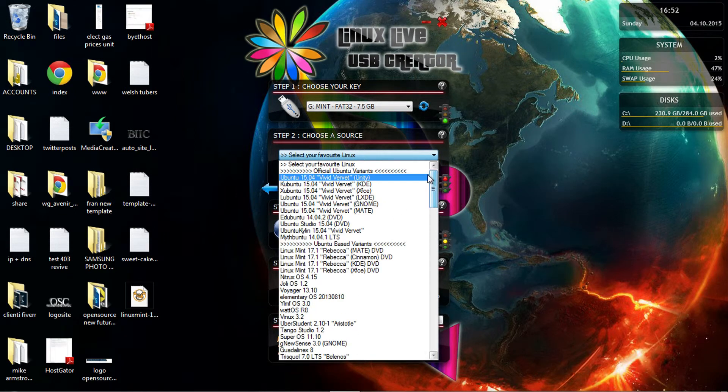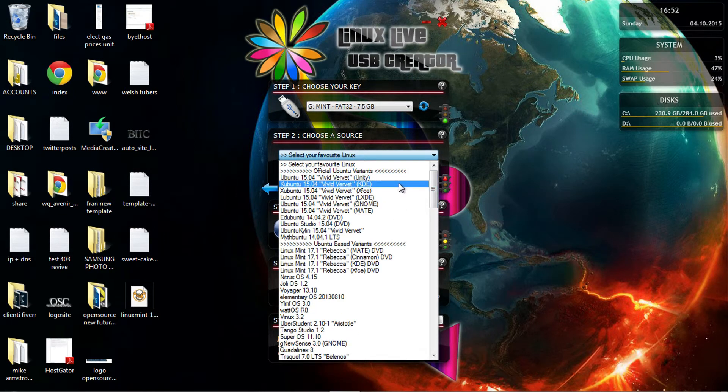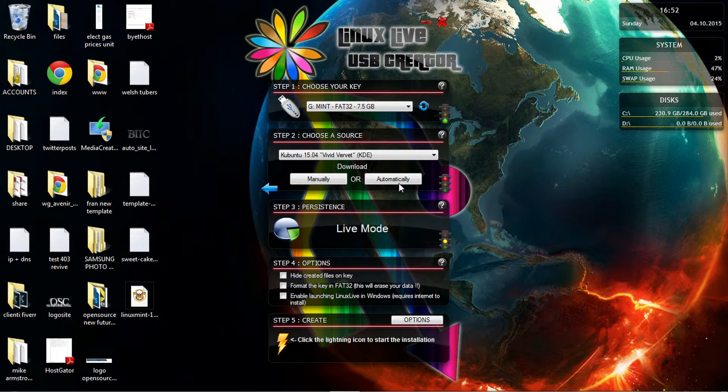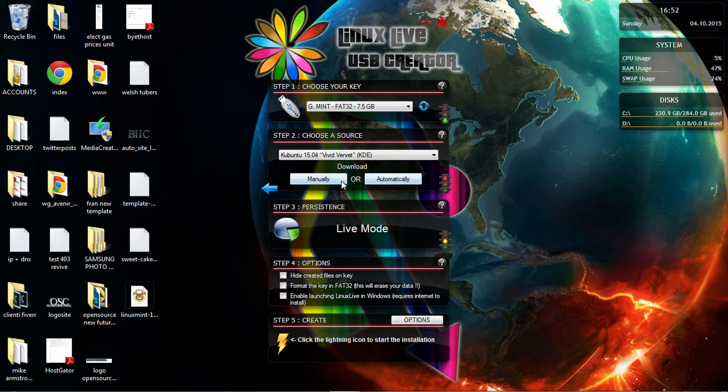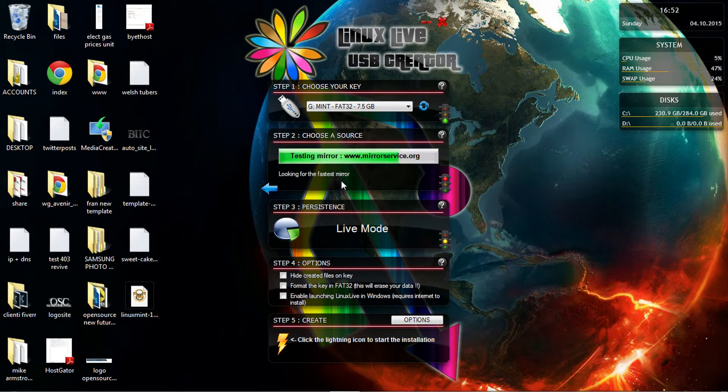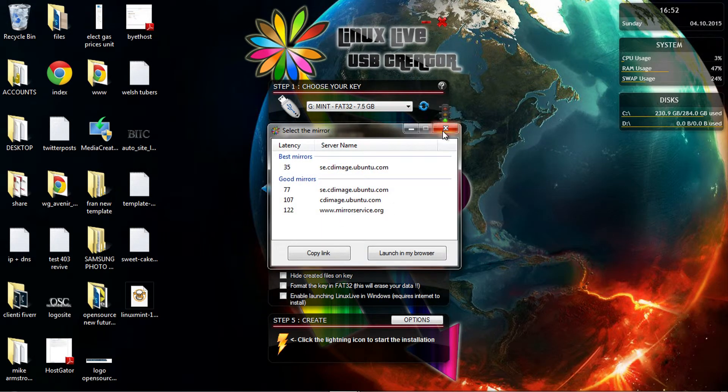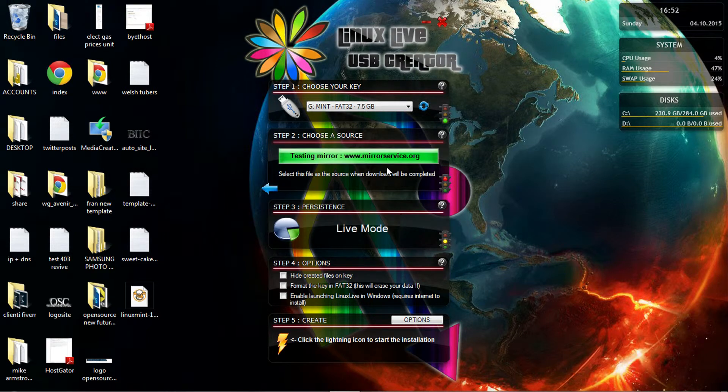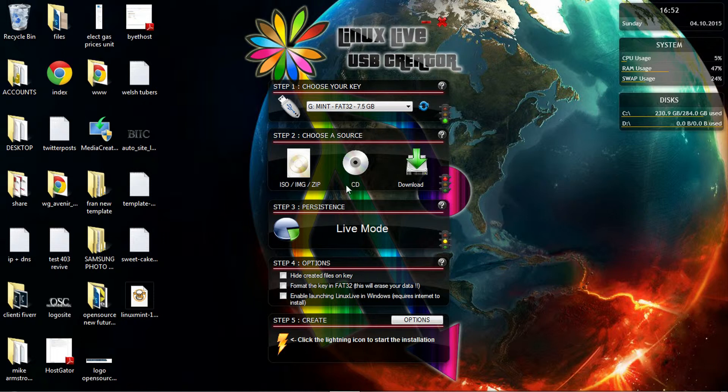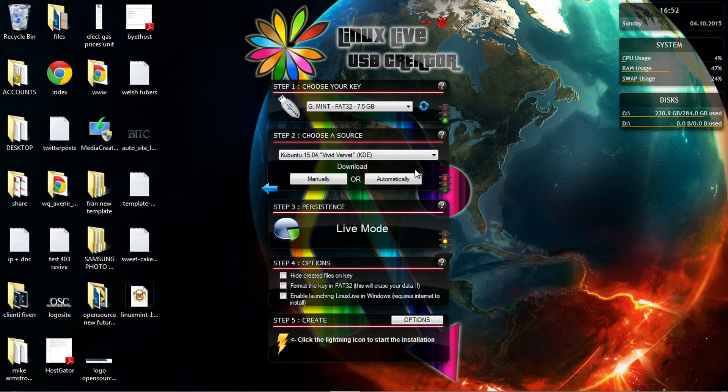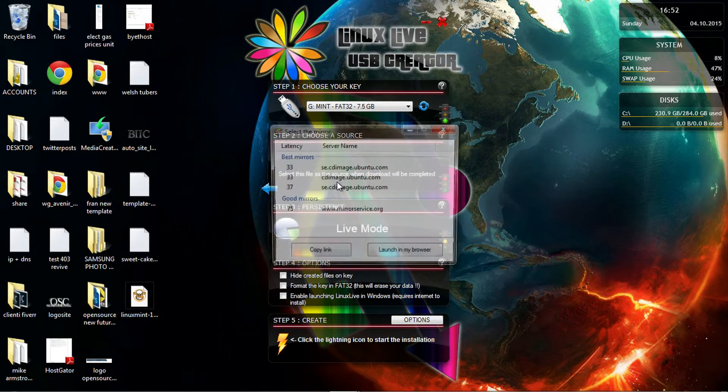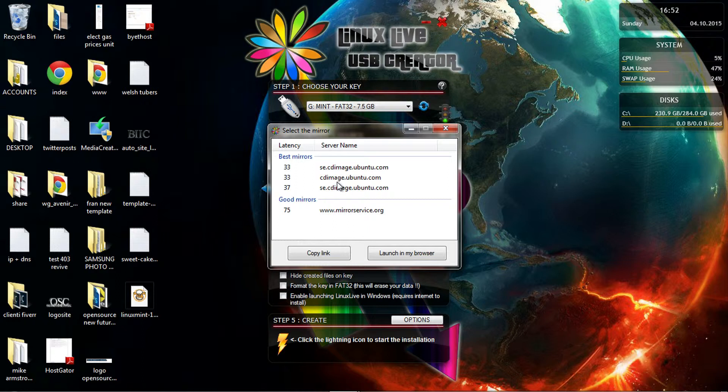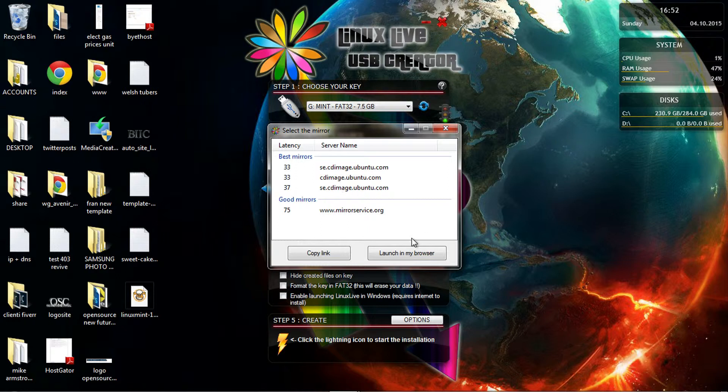But today I'm going to show you how I installed a live USB using Linux Mint. Here you can actually launch the browser as well, where you can actually download the image. You can do it manually or automatically.